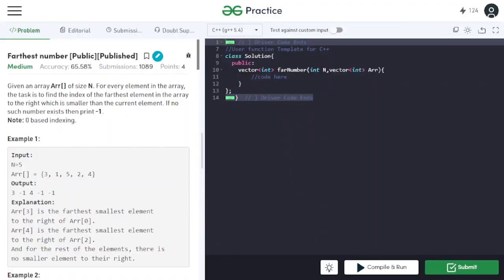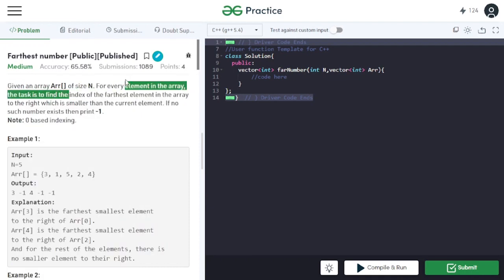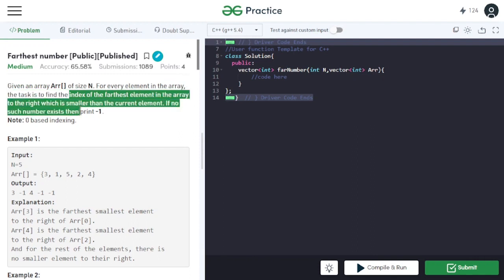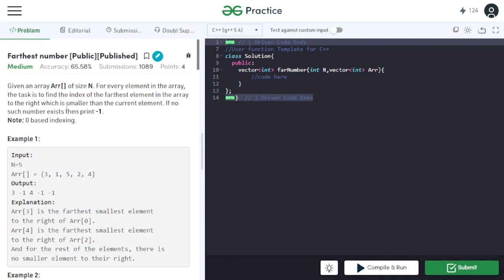In this video, we will discuss the problem. We are given an array of size n. For each element in the array, our task is to find the index of the farthest element to the right which is smaller than the current element. Basically, we have to find the smaller element from the element at the particular index, which is farthest to the right.